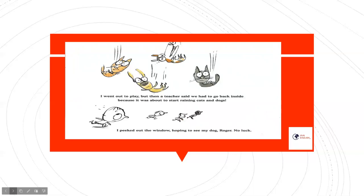I went out to play, but then a teacher said that we had to go back inside because it was about to start raining cats and dogs. I peeked out the window, hoping to see my dog, Roger. No luck.